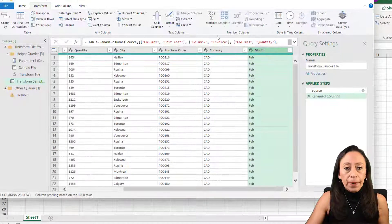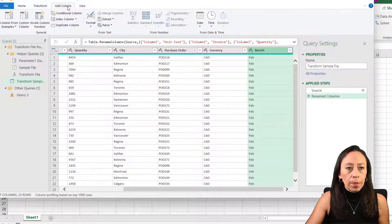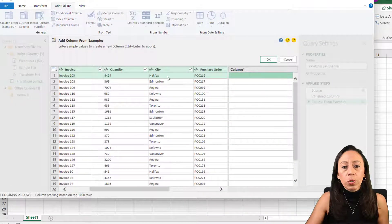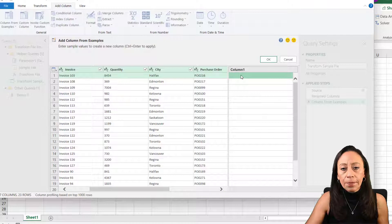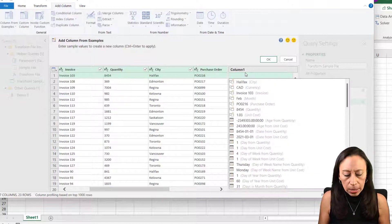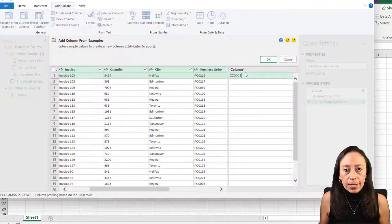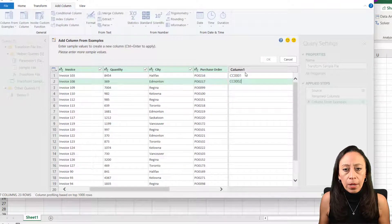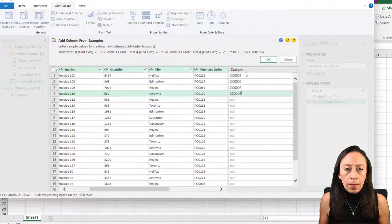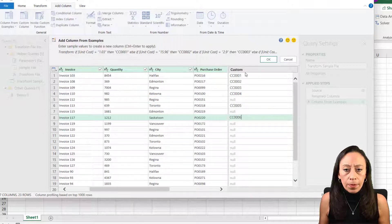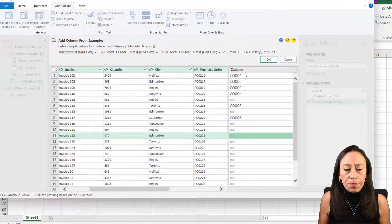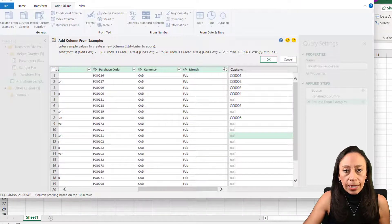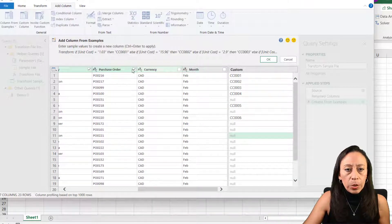I'm going to start by creating one column. I'm going to go to the add column tab, Column from example. I want to create a column that is going to indicate the cost center per city. So let's say here for the city is CC001. That is Halifax Edmonton A002. And it doesn't seem to be recognizing the columns right away. It kind of doesn't know exactly my trend. So what I'm going to do, I'm going to remove the check marks in all the other columns.